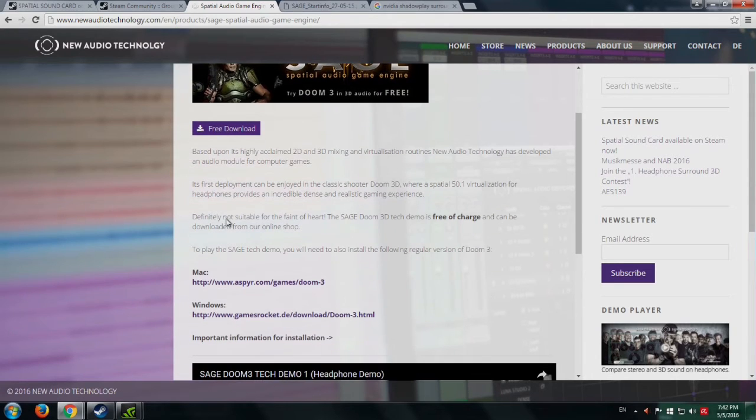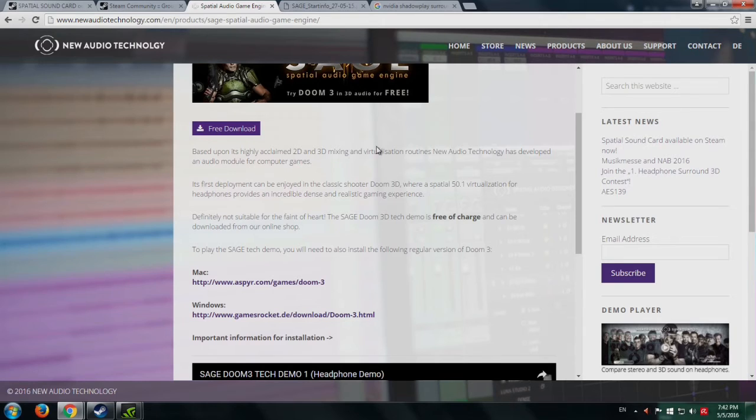It's based on their highly acclaimed 2D and 3D mixing and virtualization routines. Neo Audio Technology has developed an audio module for computer games.